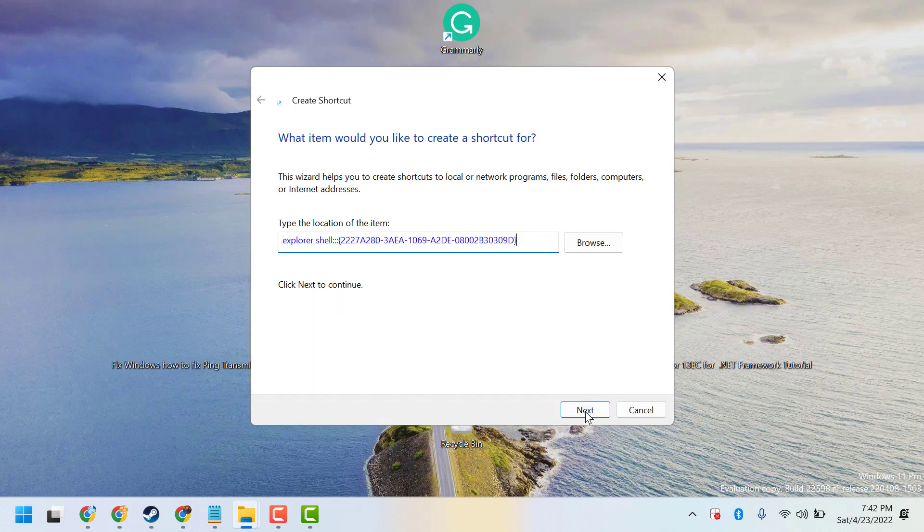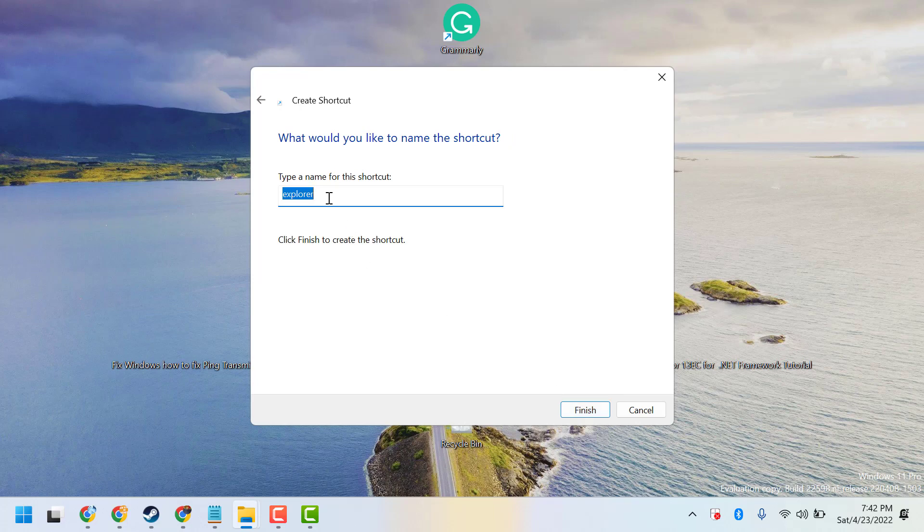Then click on Next. Now here, type Devices and Printers. Then click on Finish.